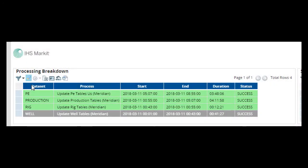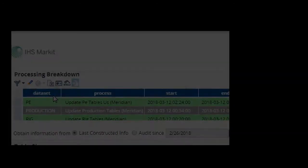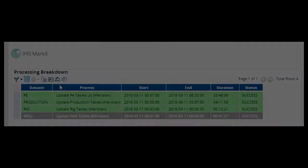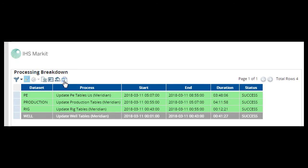Next on the toolbar is the illustrate tool, launch process, export to Excel, grid options for rearranging your display and choosing which columns are displayed, reset settings which allows you to reset all the settings in your current window, and last constructed information.